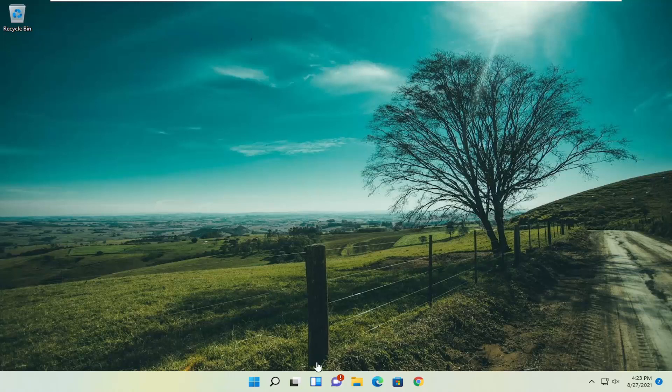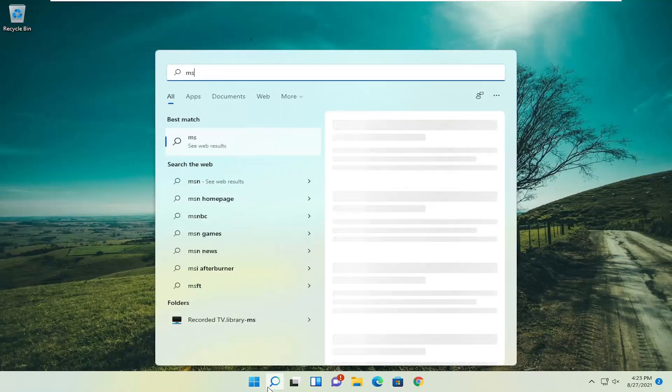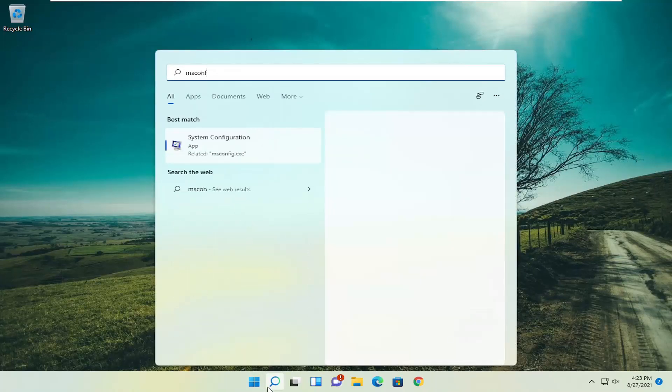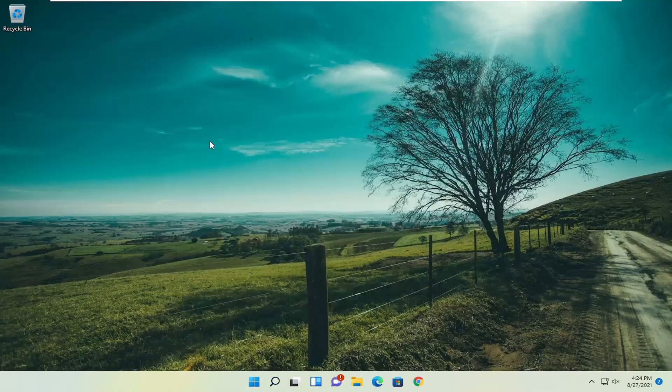Without further ado, let's go ahead and jump right into it. All you have to do is open up the search icon, type in msconfig, best results should come back with system configuration. Go ahead and open that up.